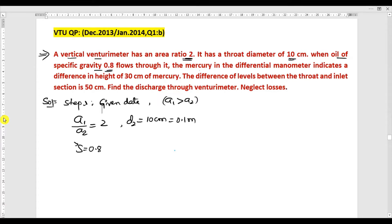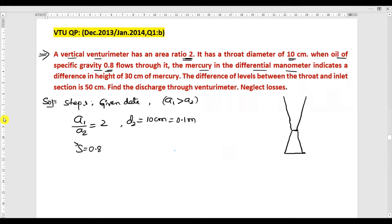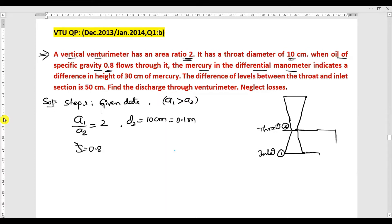There is one manometer connected between the inlet and the throat. For reference, I will draw a simple venturimeter: this is the diverging end, this is the throat, and this is the converging end. The diverging end should be longer compared to the converging end. Section one is the inlet and section two is the throat.